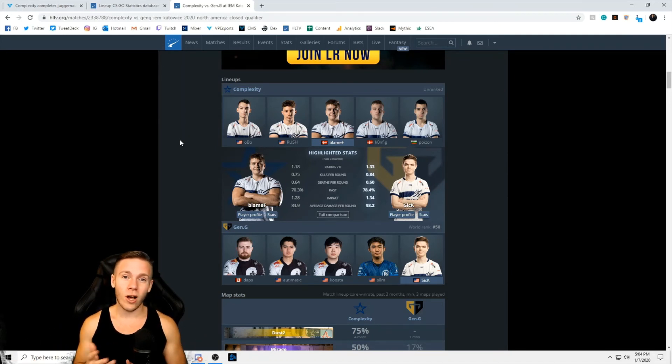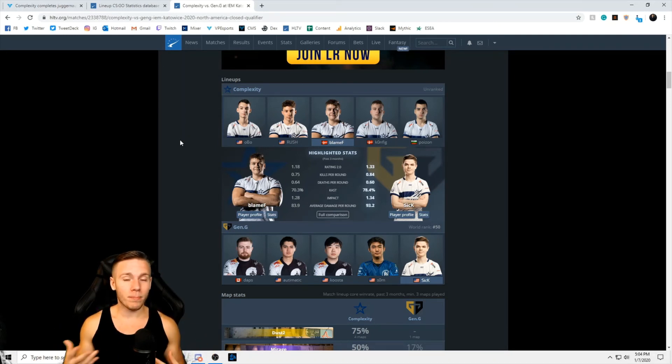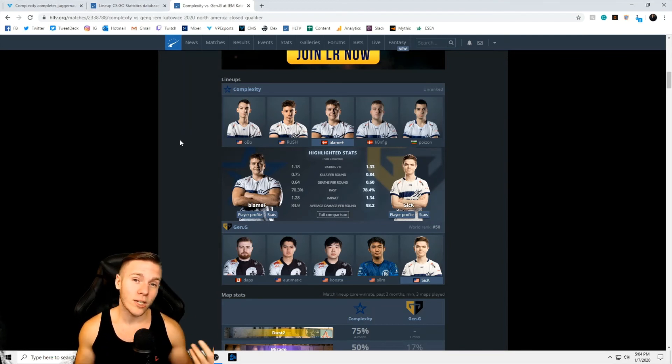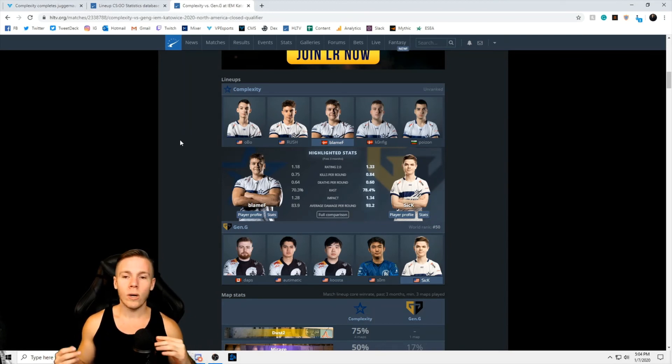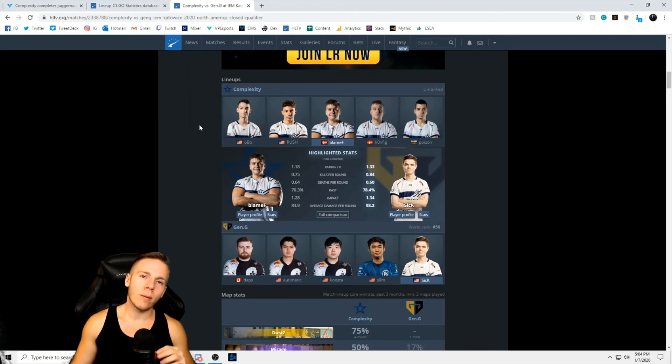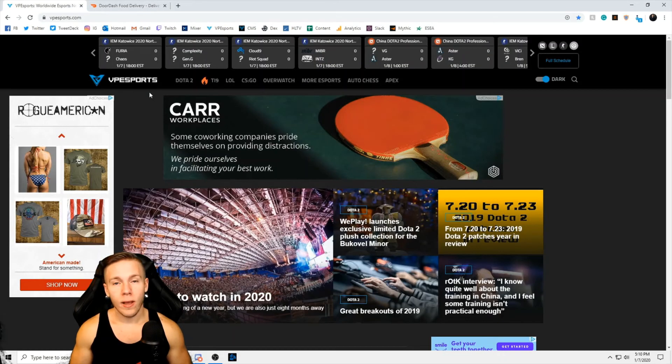BlameF, capable in-game leader. Config never really lived up to hype and Poison coming in as the AWPer had only really competed in the tier two level. So it is a bit of a mixed match, but I think that this is going to be a capable lineup and I look forward to seeing what they're going to be able to do.